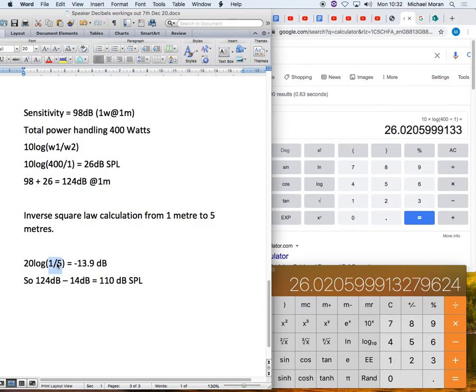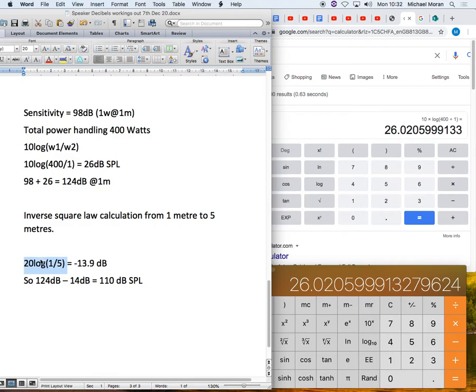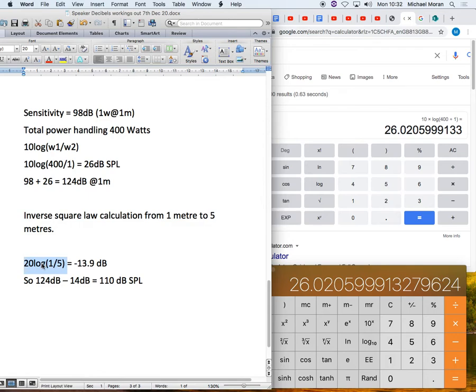Now, this one, it's a 20 log equation. And the reason is because we're now dealing in something that's already a value of pressure, sound pressure. And when we're dealing with sound pressure, we refer to the 20 log equation. When we were dealing in comparisons of sound power or electrical power, we dealt with a 10 log equation.